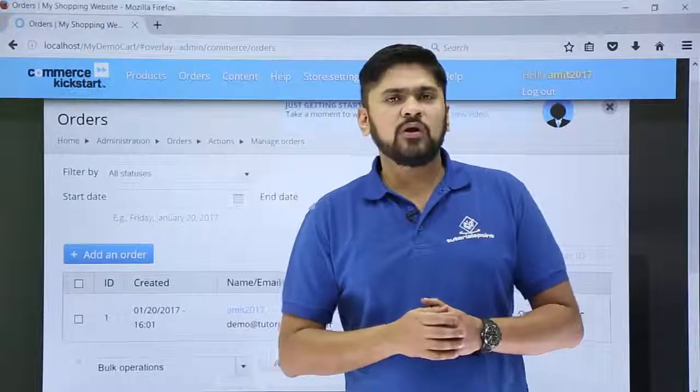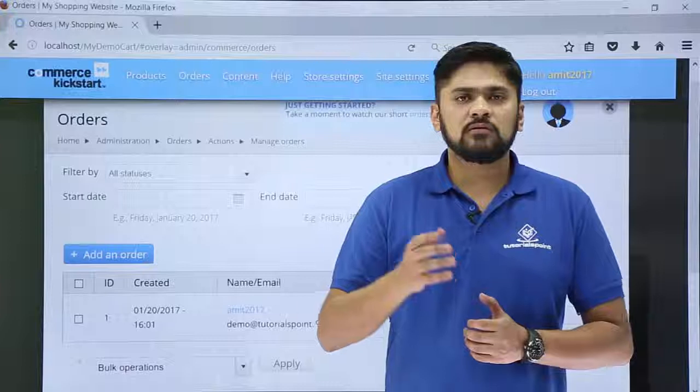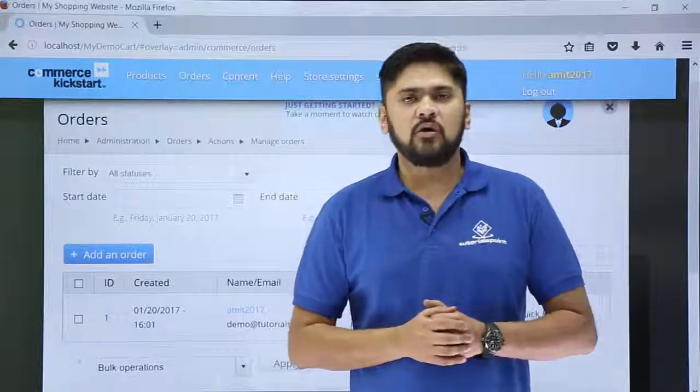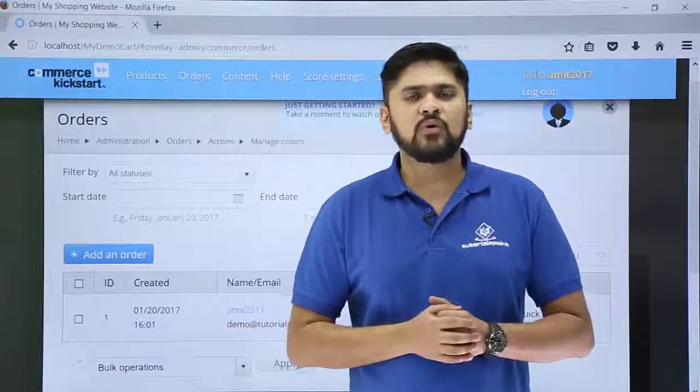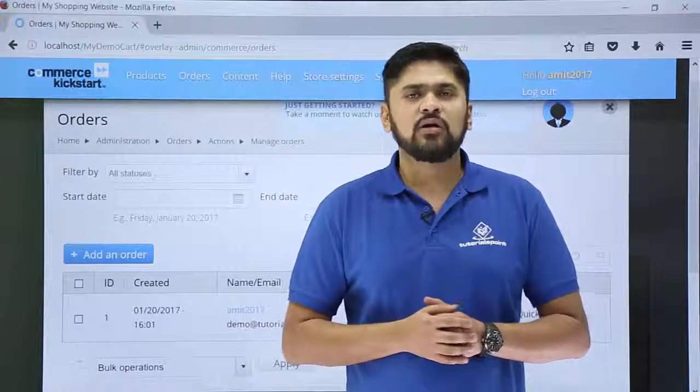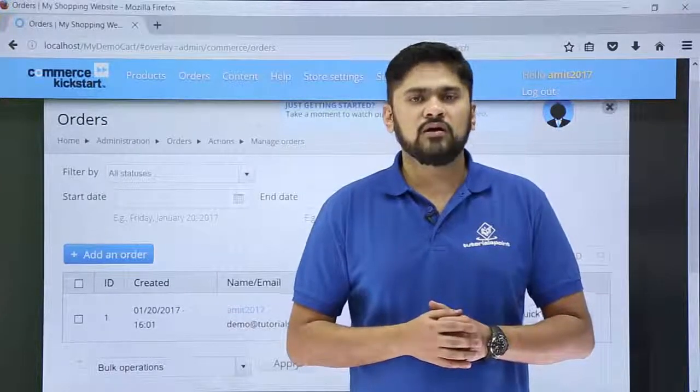So, in this video we learned how we can reach the order history. We also saw how we can add an order to our account. Thank you for watching.